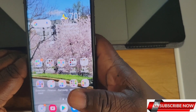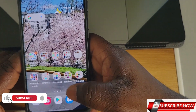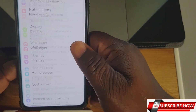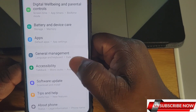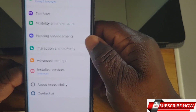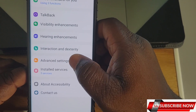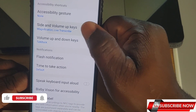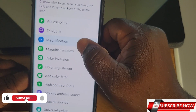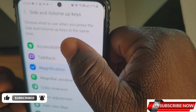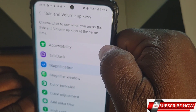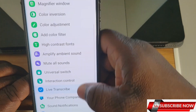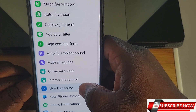The seventh thing is Remap Volume. You go to Settings and scroll down to Accessibility. Look for 'Advanced Features,' then click on 'Side and Volume Keys.' It says: choose what happens when you press the Side and Volume Up keys at the same time.